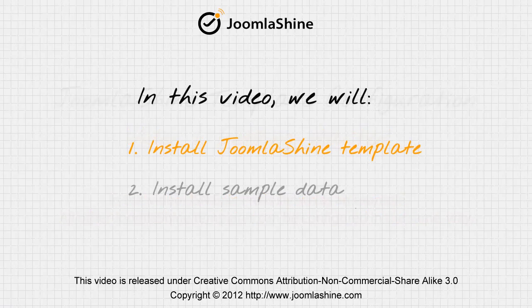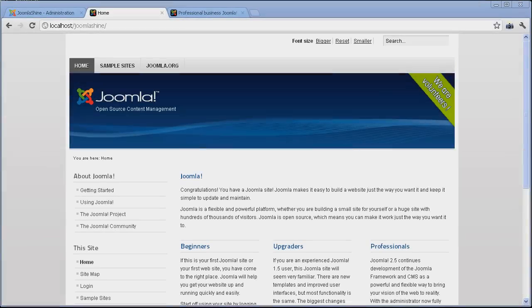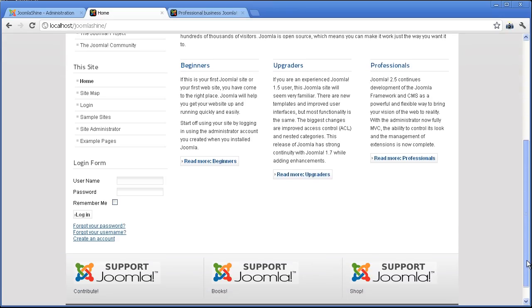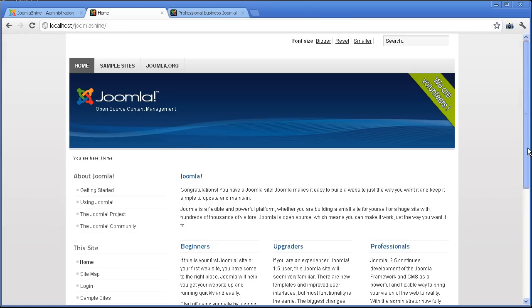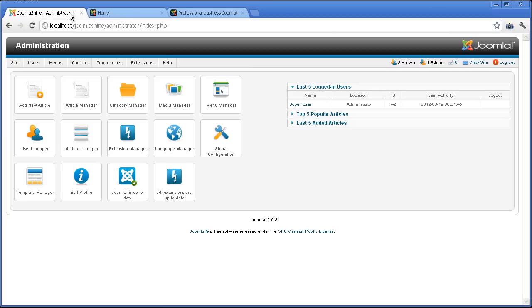First, I will show you how to install the JSN Epic Template for Joomla 2.5. Here is the front end of my website before I install JSN Epic Template. Now, I will start to install by going to the back end.